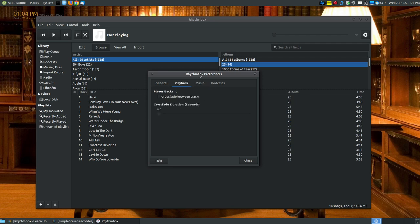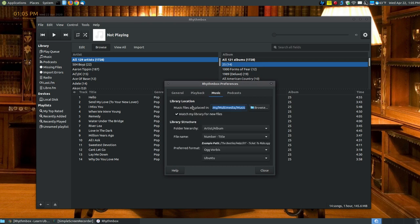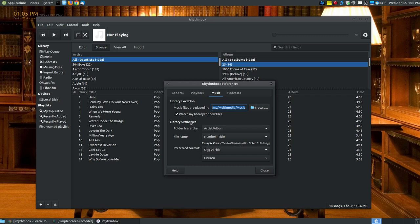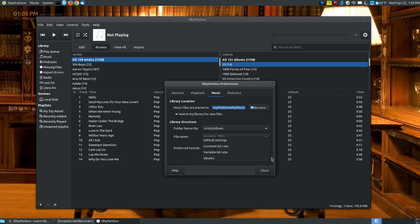For Playback, if you don't like Crossfade, uncheck it. If you do like crossfade between songs, click this and choose how much time you want. For Music, this is where we just looked at where you can browse to your folder. You can check 'watch my library for new files' so that as you add files, the next time you load the player, it will update with the new music you put in those folders. Here's the library structure where you can choose your preferred formats and bitrate.